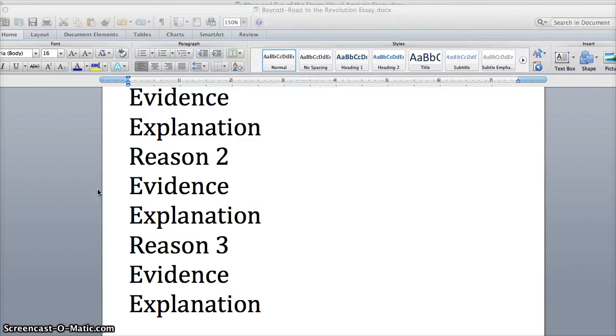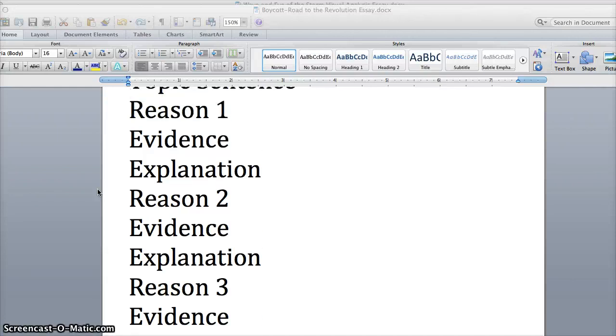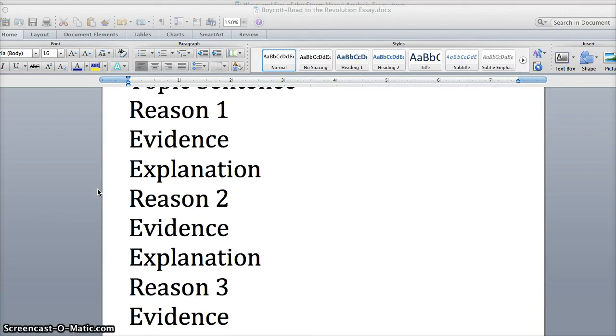The other step that you need to do here is make sure that you're using at least one piece of evidence from the movie and you're using one piece of evidence from the Road to the Revolution unit.